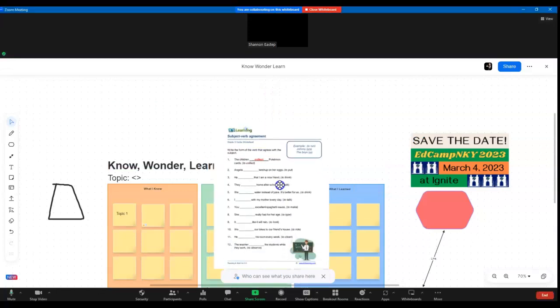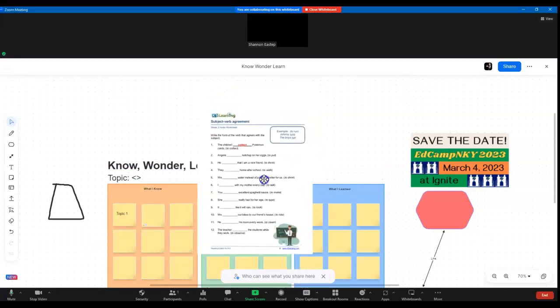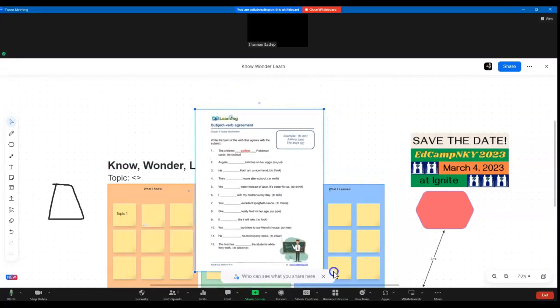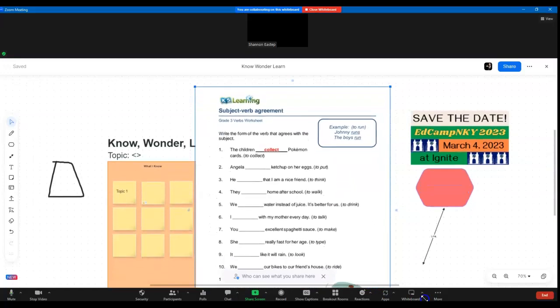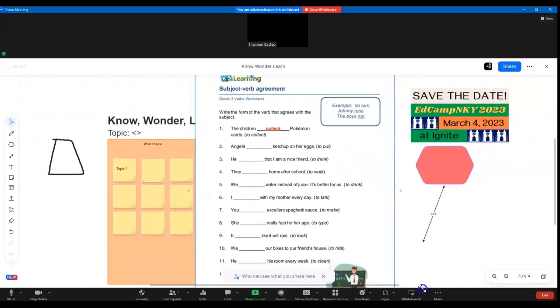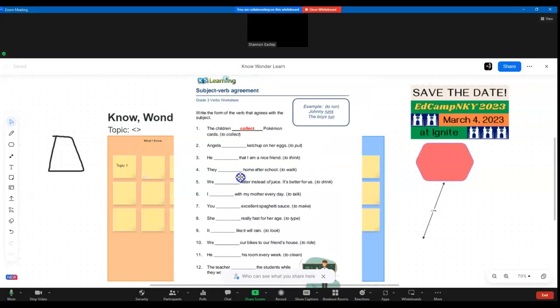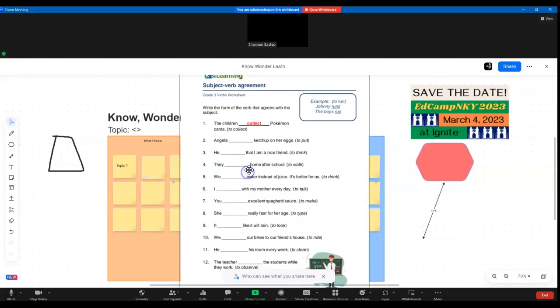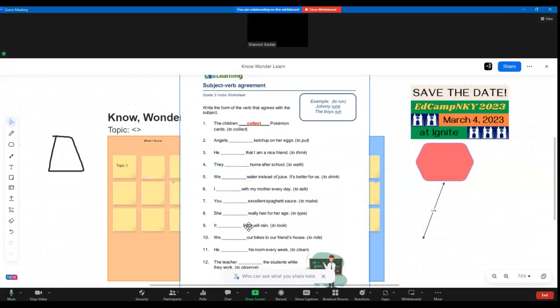Okay, you can bring in a PDF. This is from a website that I found that allows you to download free worksheets. You can bring in a PDF and actually have the students work with you on filling in, in this case, blanks.